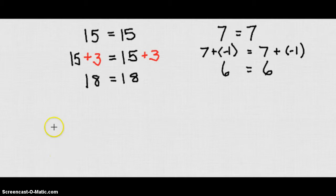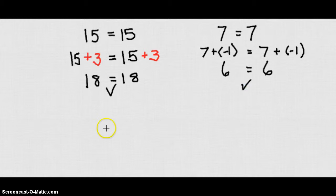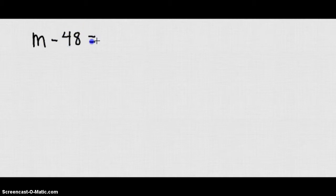I can add the same number to both sides and get the same number on each side, keeping that equal sign true. That's what's important is that we keep that equal sign the same. So let's look at our first example here. What if we had M minus 48 equals 29?